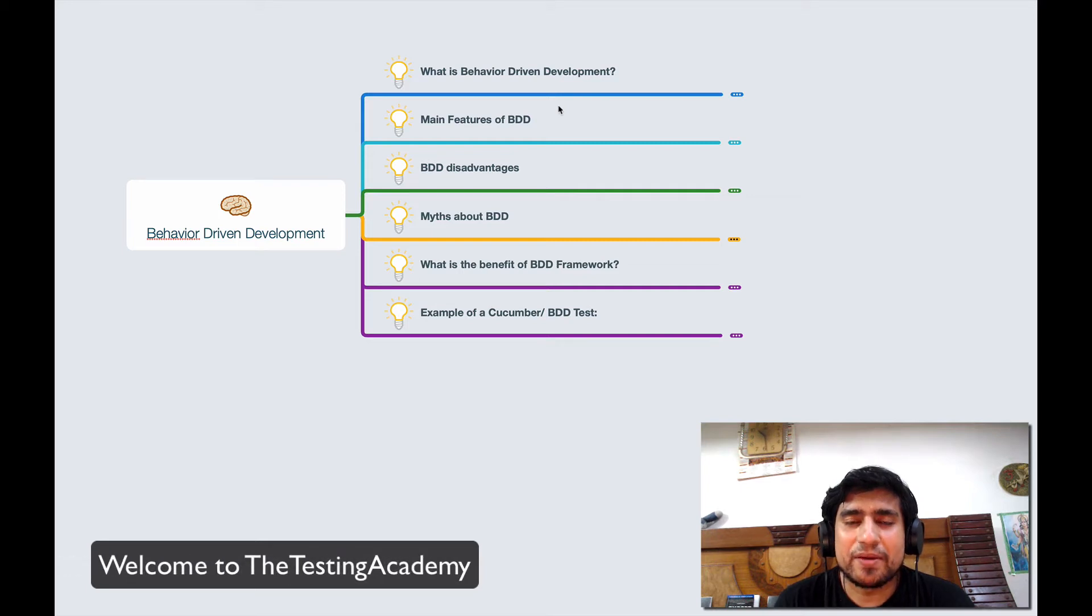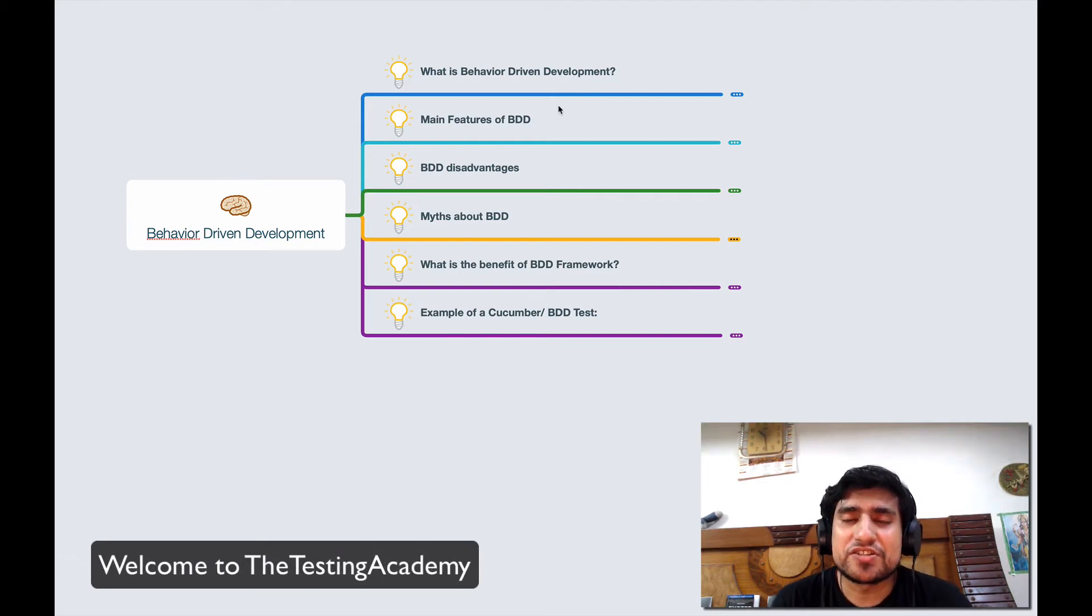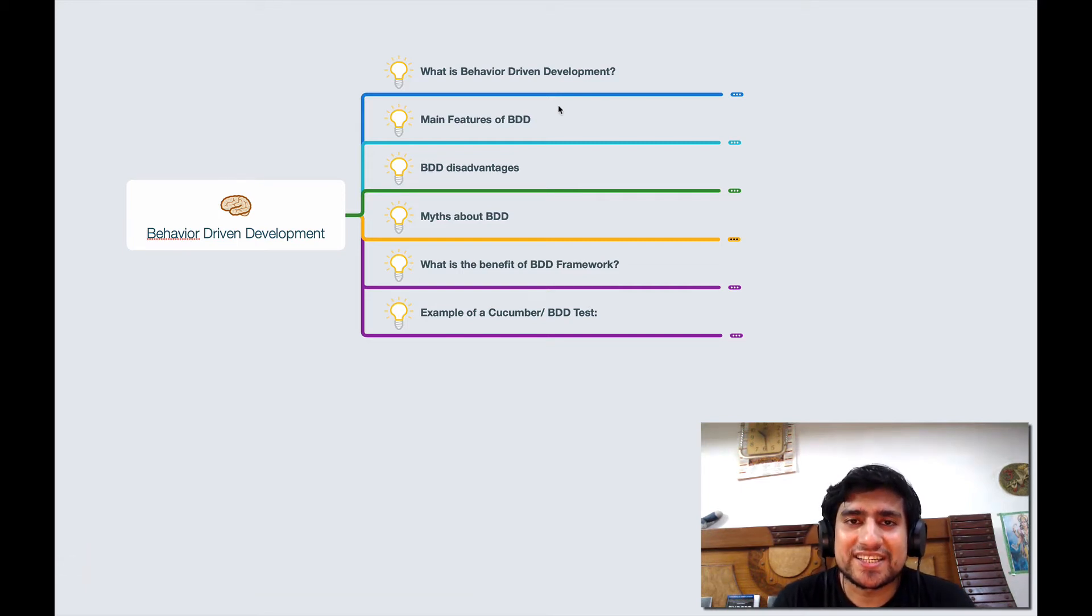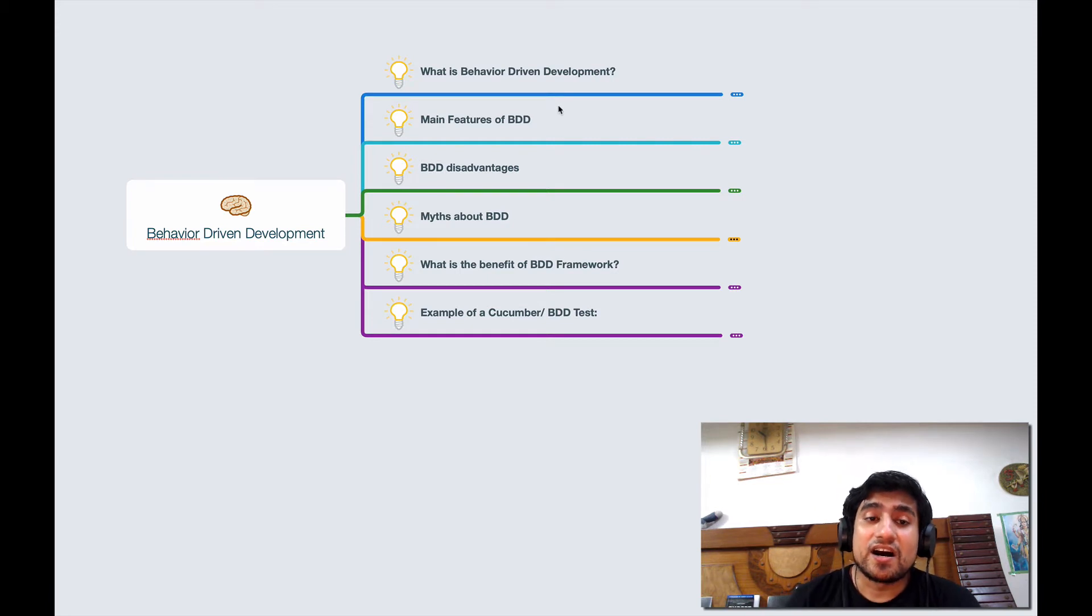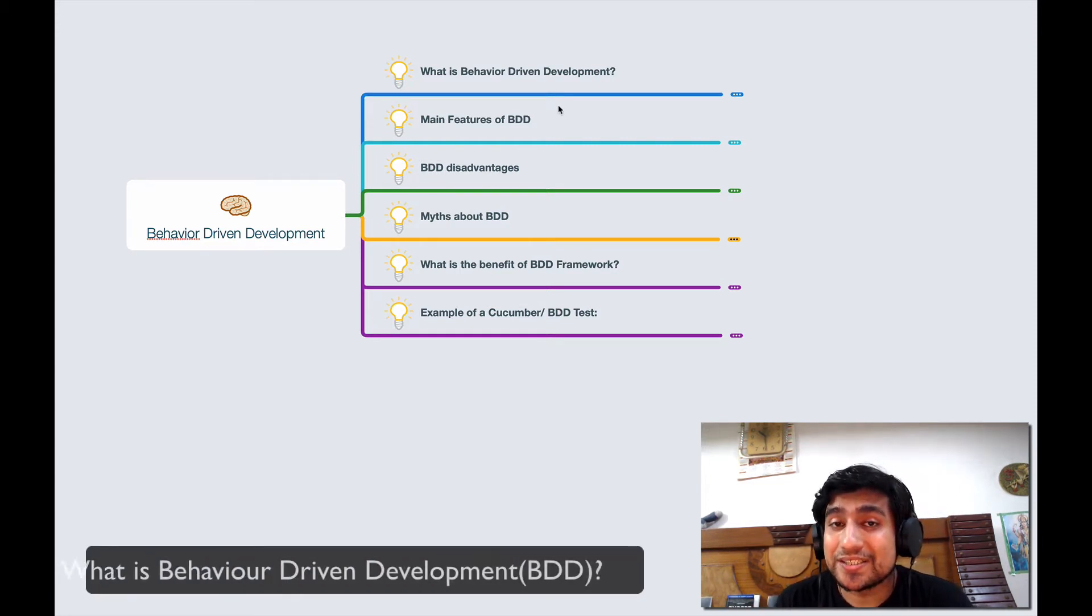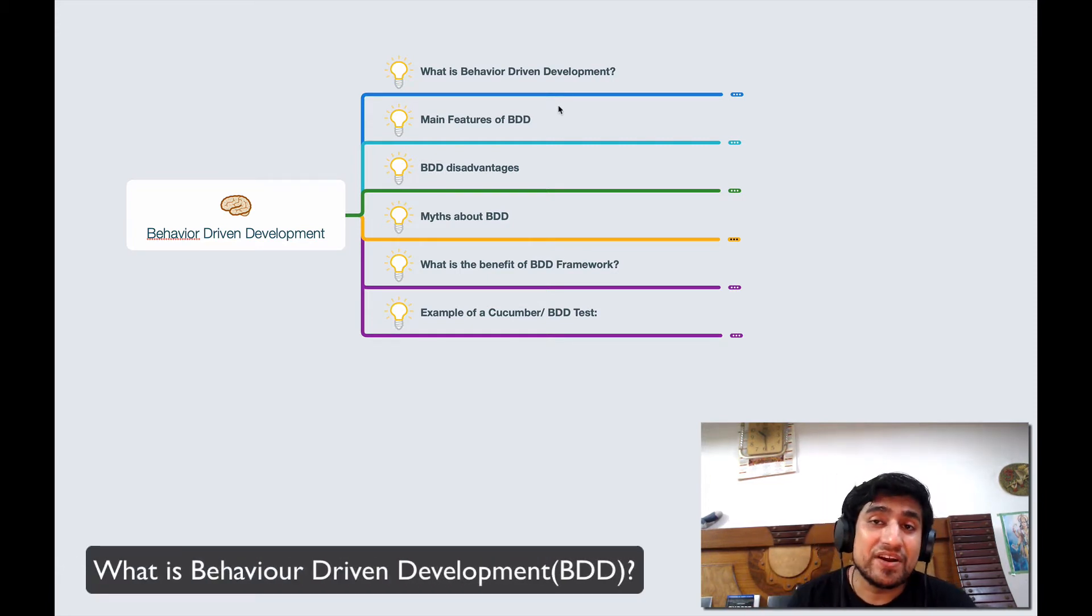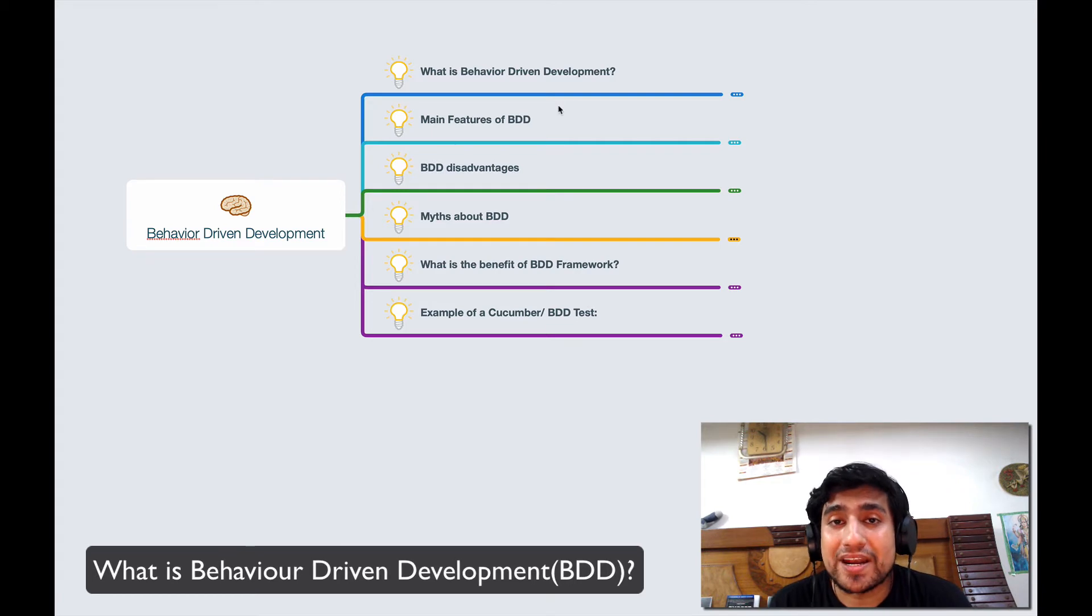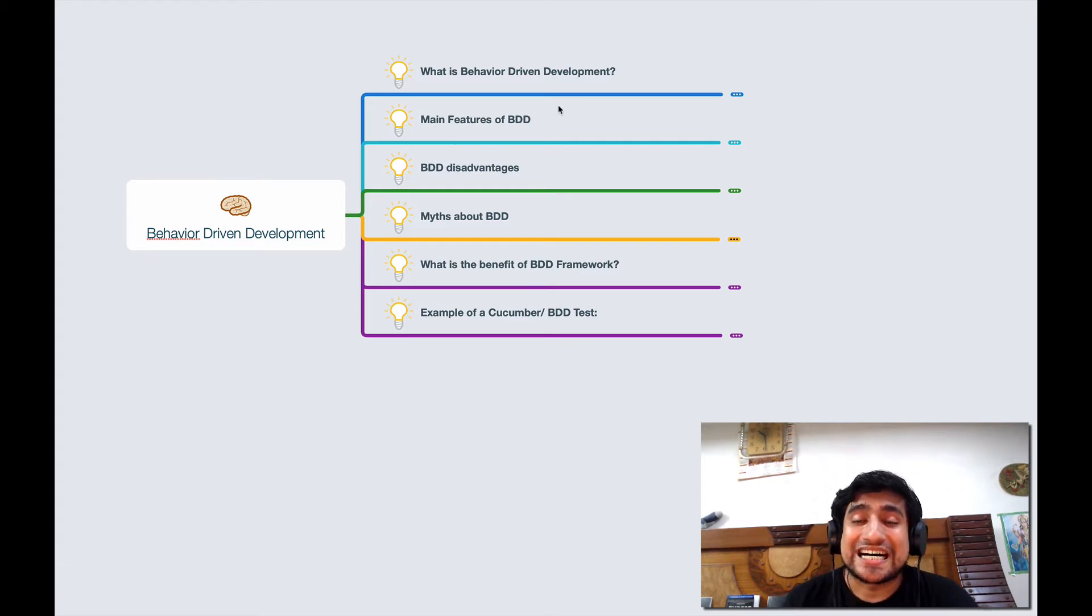Hey guys, welcome to Testing Academy. My name is Pramod and welcome to the 30 Days of Automation Testing. In this video we are going to discuss what is Behavior Driven Development.